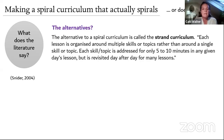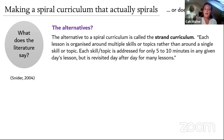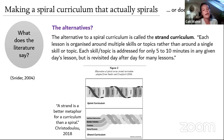What alternatives are there? There's something called the strand curriculum, which Daisy Christodoulou made me aware of. Each lesson is organised around multiple skills or topics rather than a single one, and each skill is only addressed for five to ten minutes per lesson but revisited day after day. An example in geography might be bringing climate graphs back across a series of different topics — it's a strand rather than a spiral.